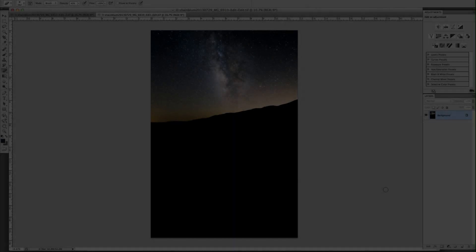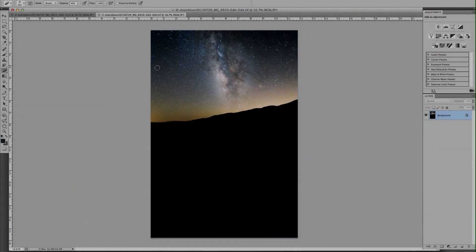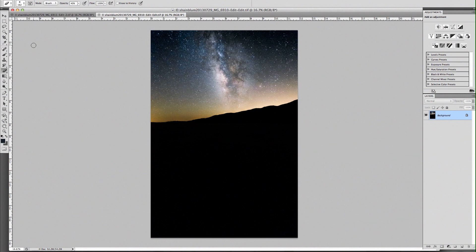Hey guys, Michael Shamlum here with a quick video tutorial. I'm basically going to show you how to blend exposures in Photoshop for your astrophotography.